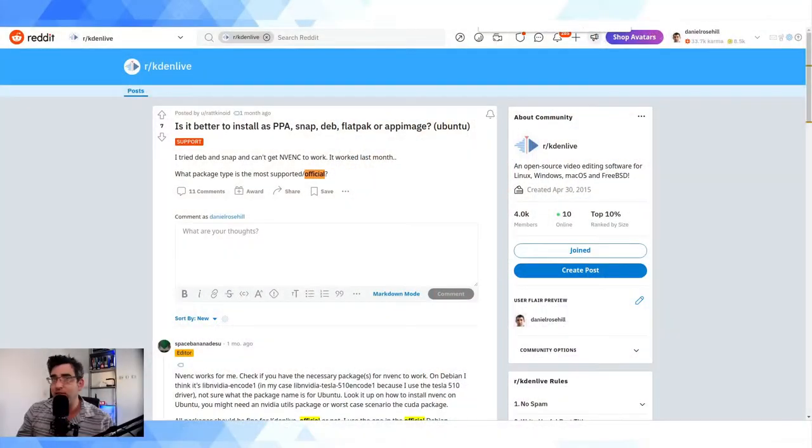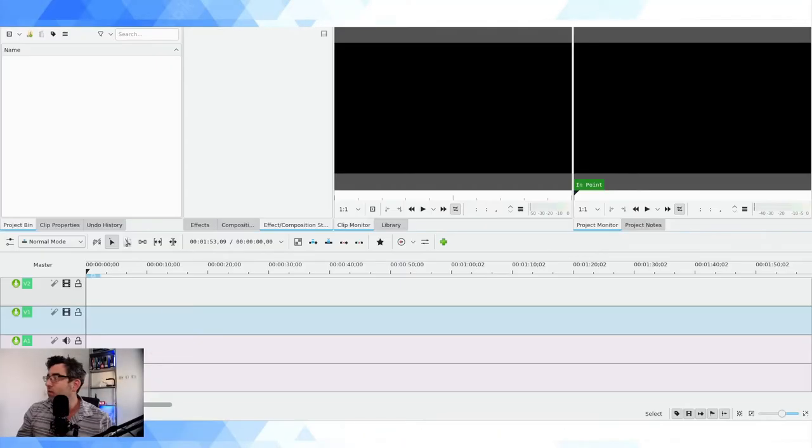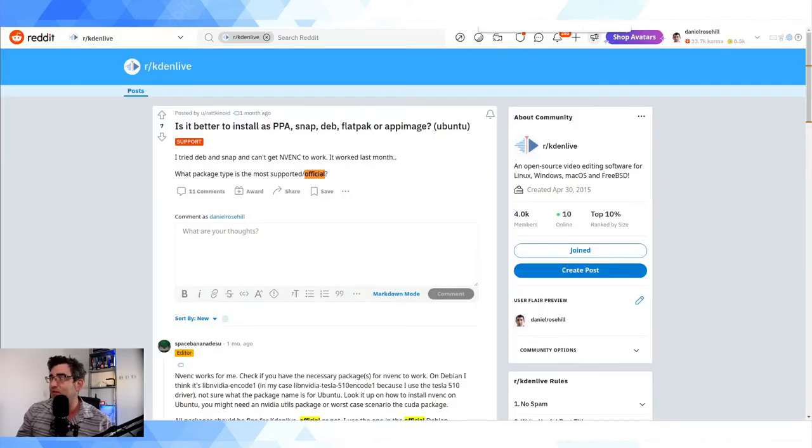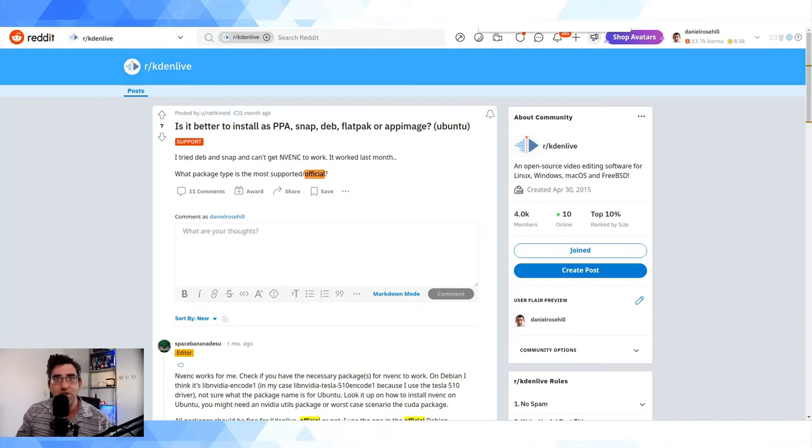So first order of business is, as I said, to check the version of Kdenlive that you are running on your computer.